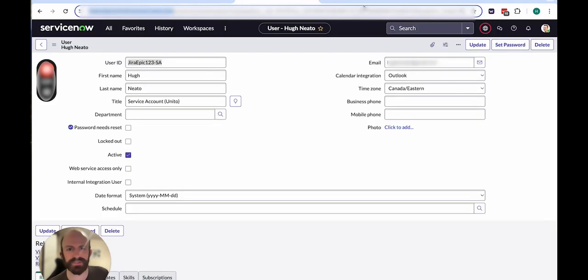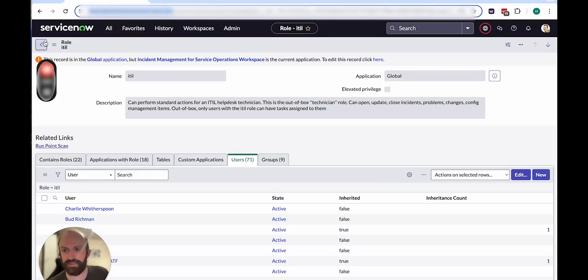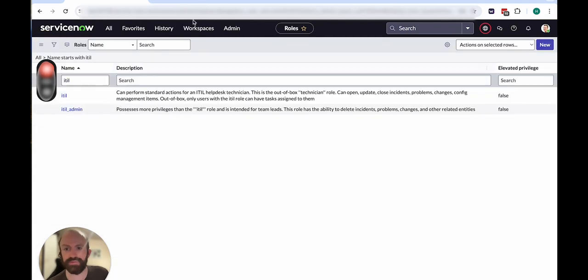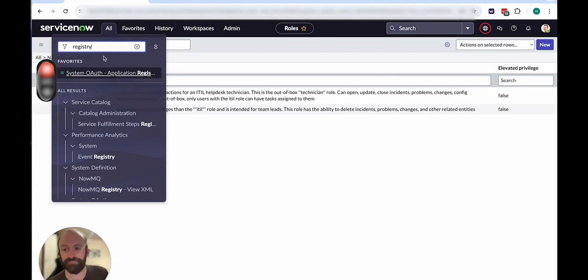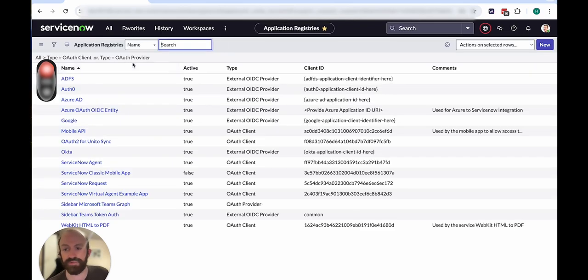And that means you can now start creating a flow with Unido. The next thing I'll show you how to do is create a token to connect to Unido via OAuth 2.